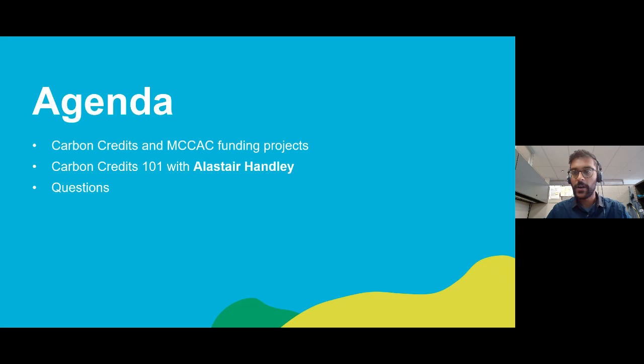I just have a few slides on how carbon credits intersect with MCCAC funding programs, but then I'll hand it off to our guests. You can type your questions into the chat box as we go.